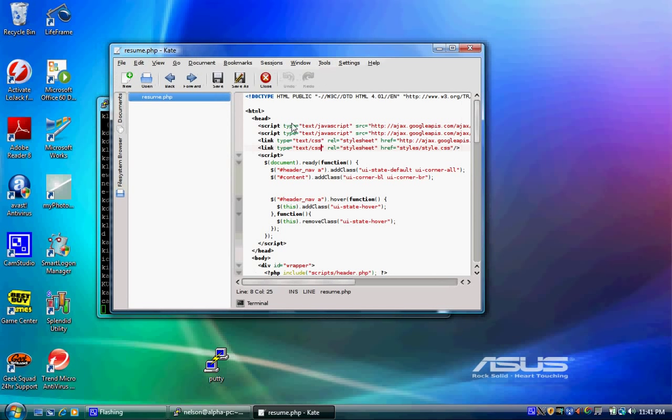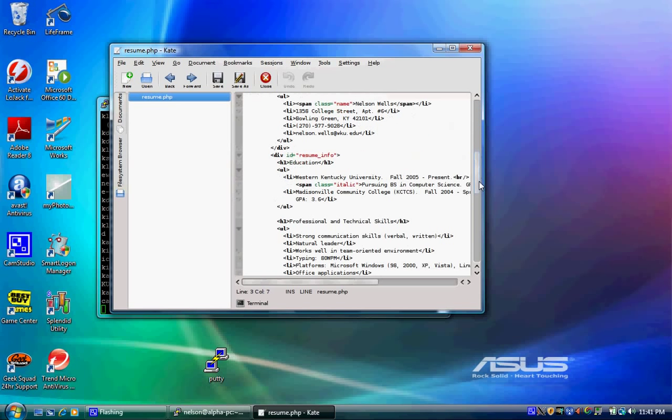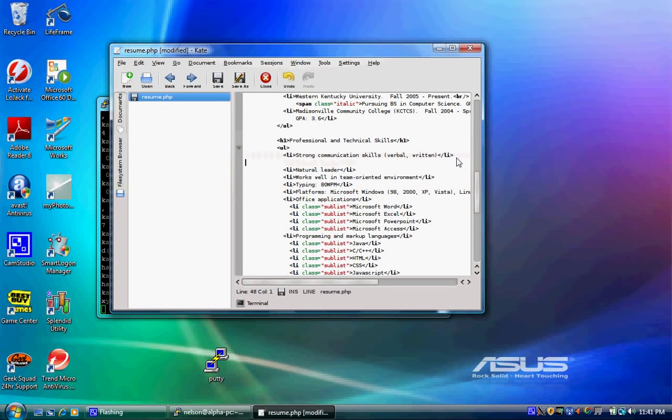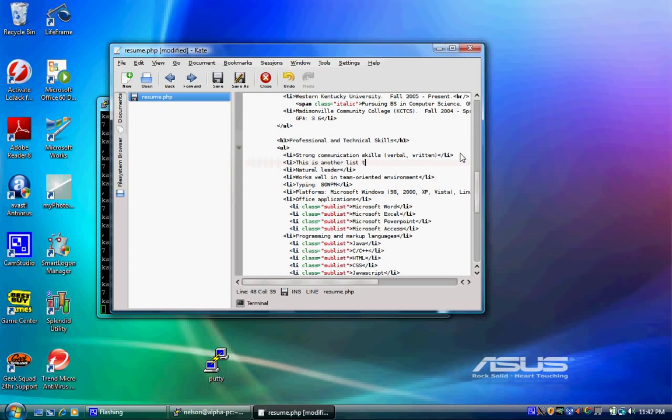So basically what you see me doing here is I am editing my website that is on my remote Linux box but I'm doing it from my Windows PC. It's very useful if you want to work on your website but you can't really carry your desktop to your living room. So I think that's pretty cool.